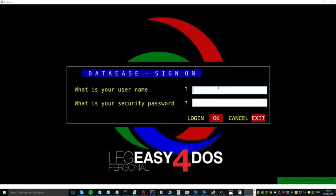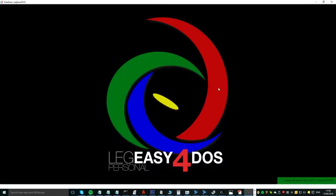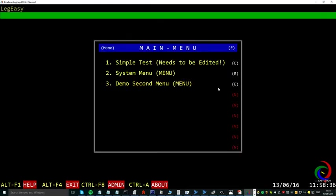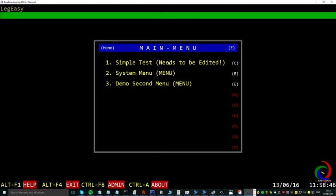The default username and password is user user, and we're in. What you see here is a menu document with the main menu of Legacy for DOS. It's very simple. We have our application or session, we have another system menu, and our user-defined menu.